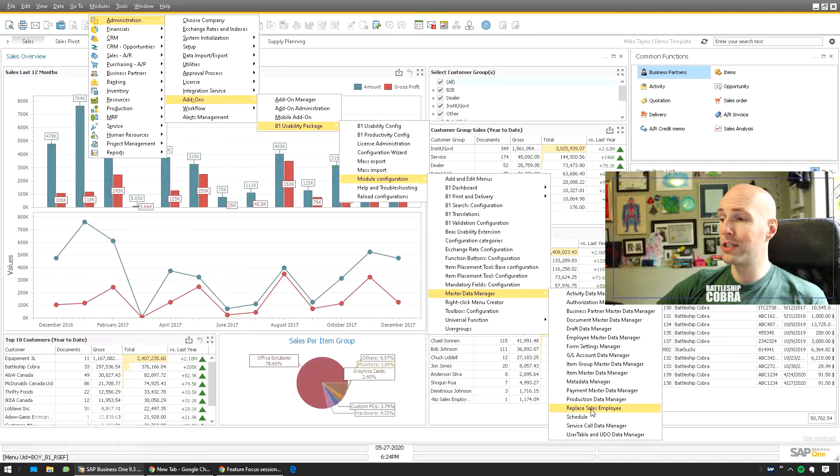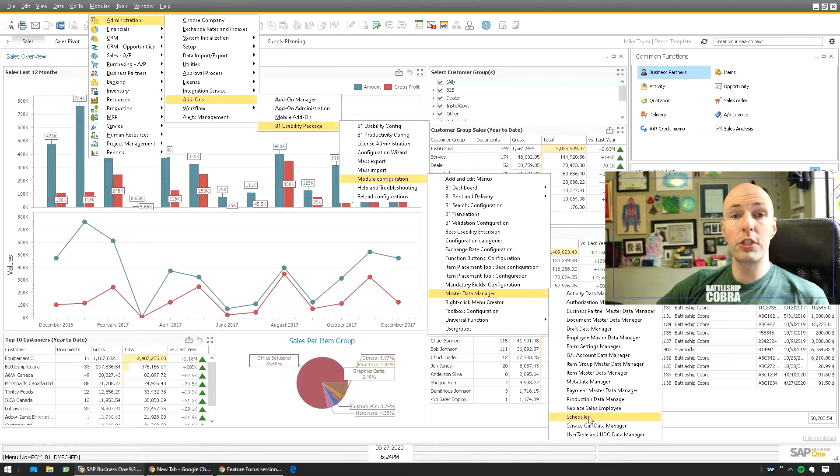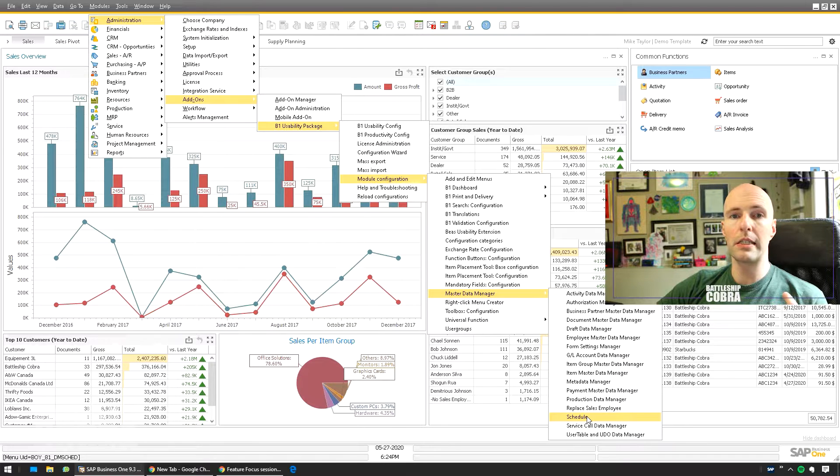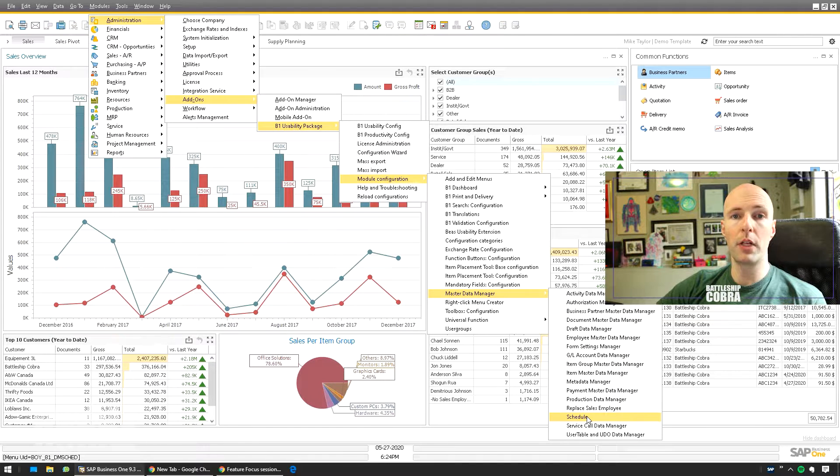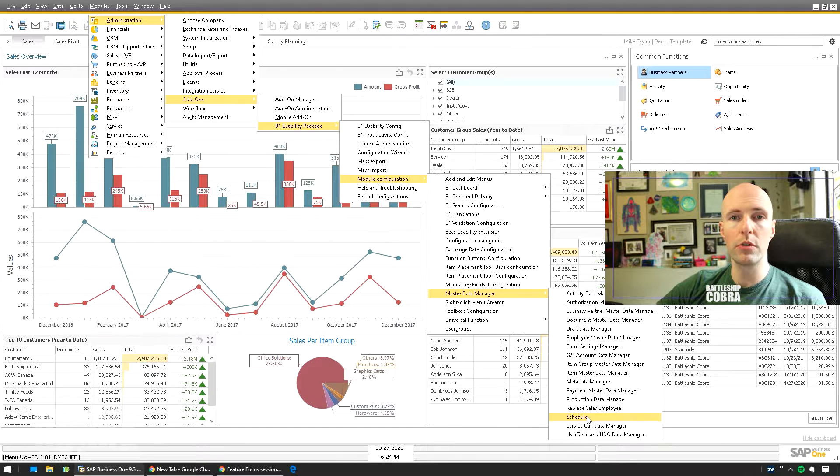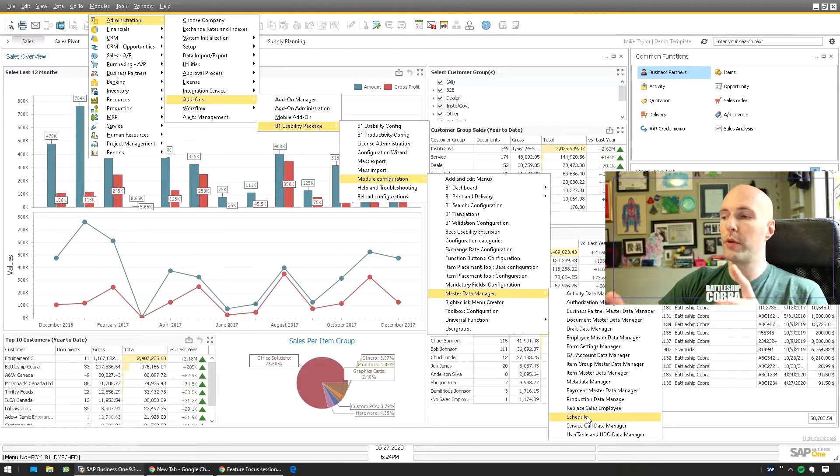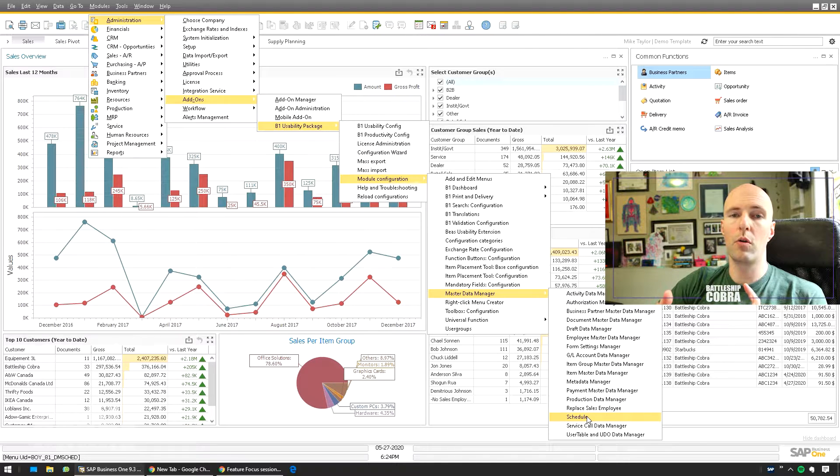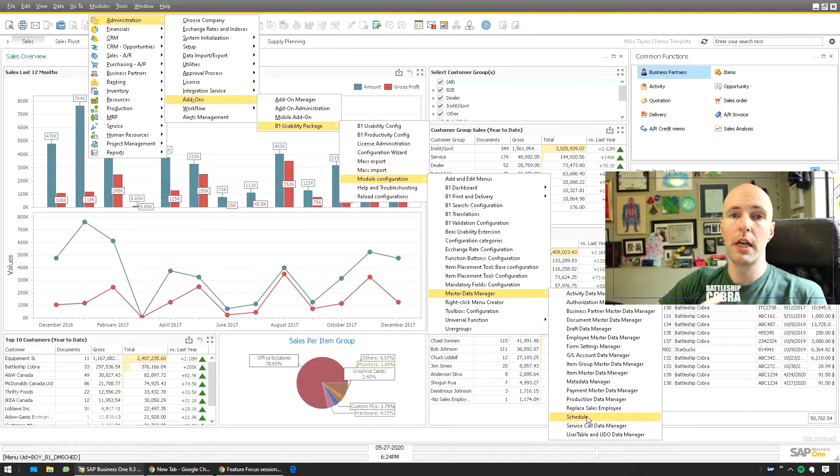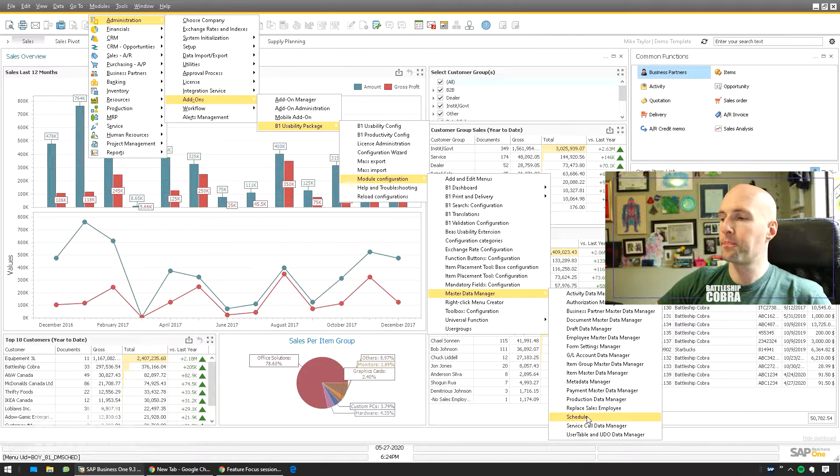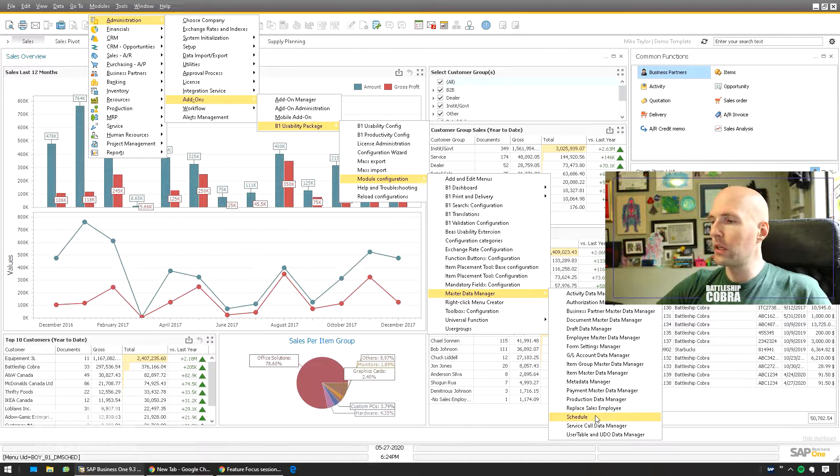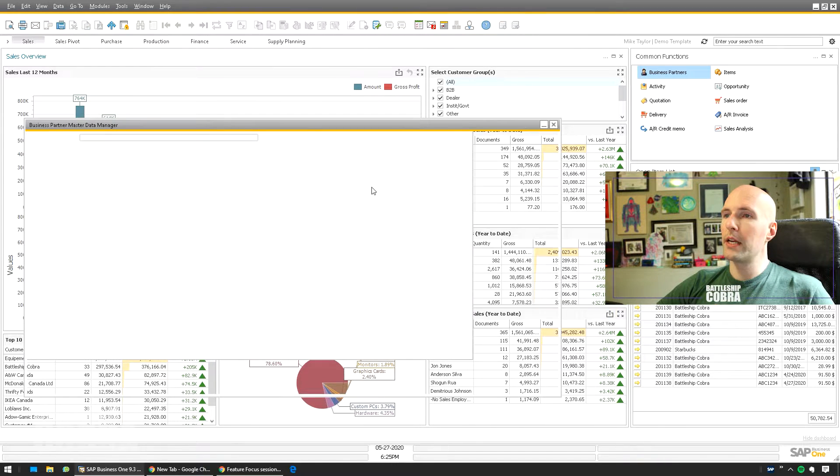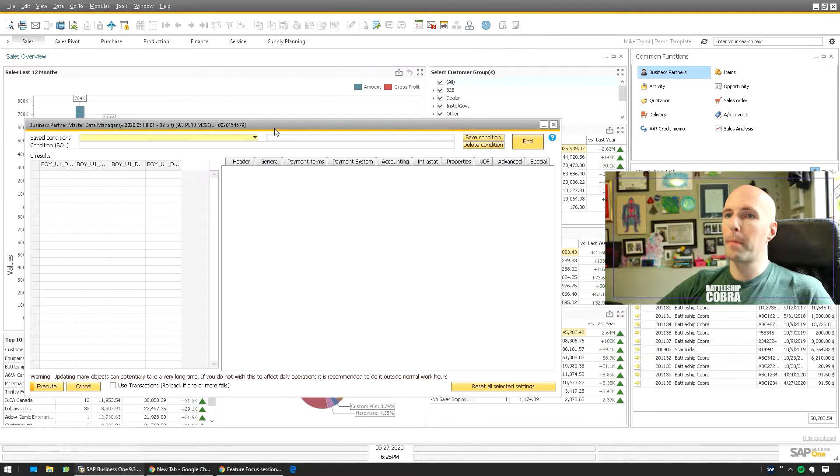Production data, you can even schedule them to do these tasks for you. It's just like, again, with simple update tasks, you don't even need to use the DTW anymore. You don't need to prepare files, you don't need to know, you don't have a bunch of spreadsheets, etc. So we're going to start with our Business Partner Master Data Manager here.